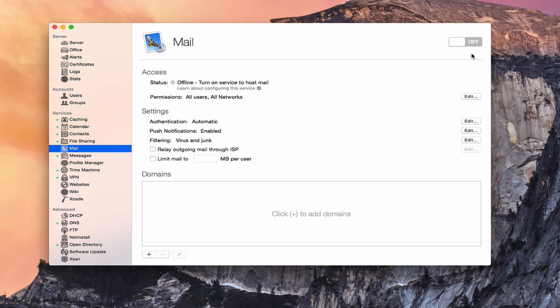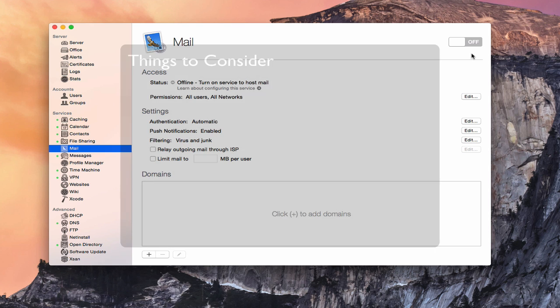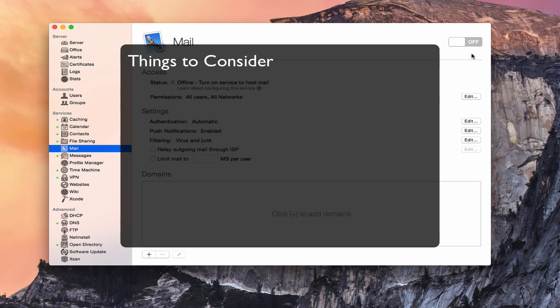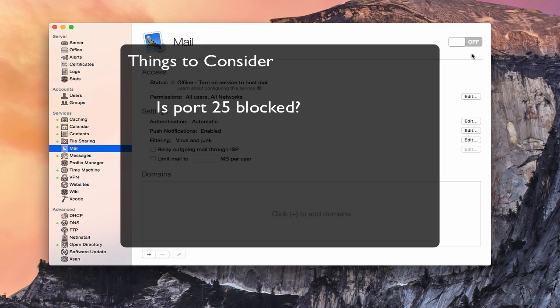A couple of things to consider when you're looking at mail, especially if you're a home user. The first thing is, is port 25 blocked or not? Many ISPs will block port 25, and that's the email port, which means that you won't be able to run your own email server. So you really need to find that out first to make sure that you can make it work.